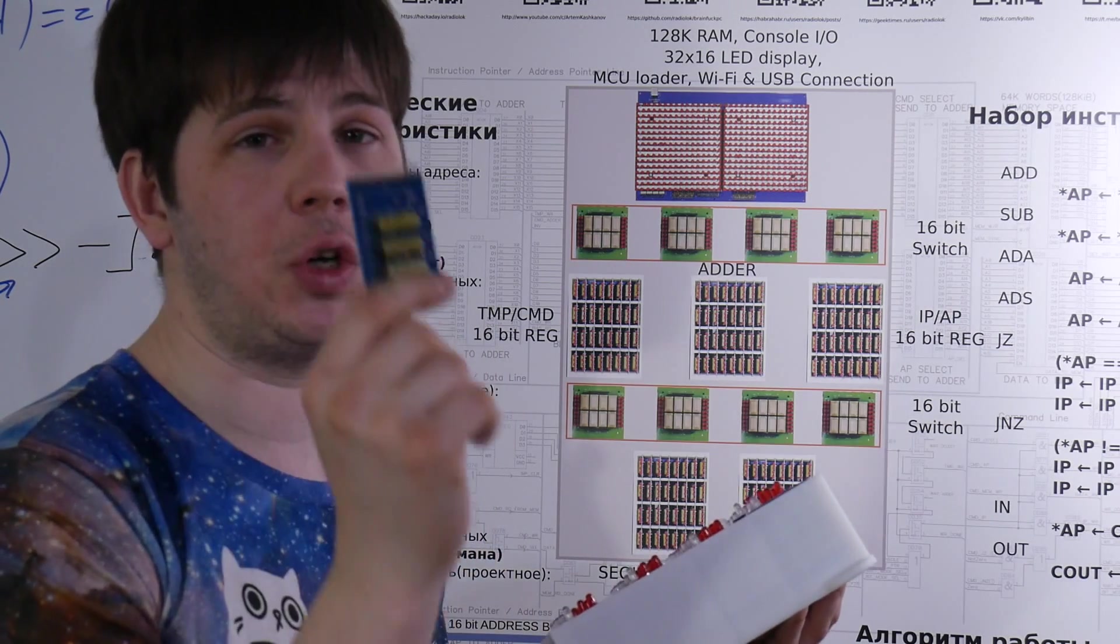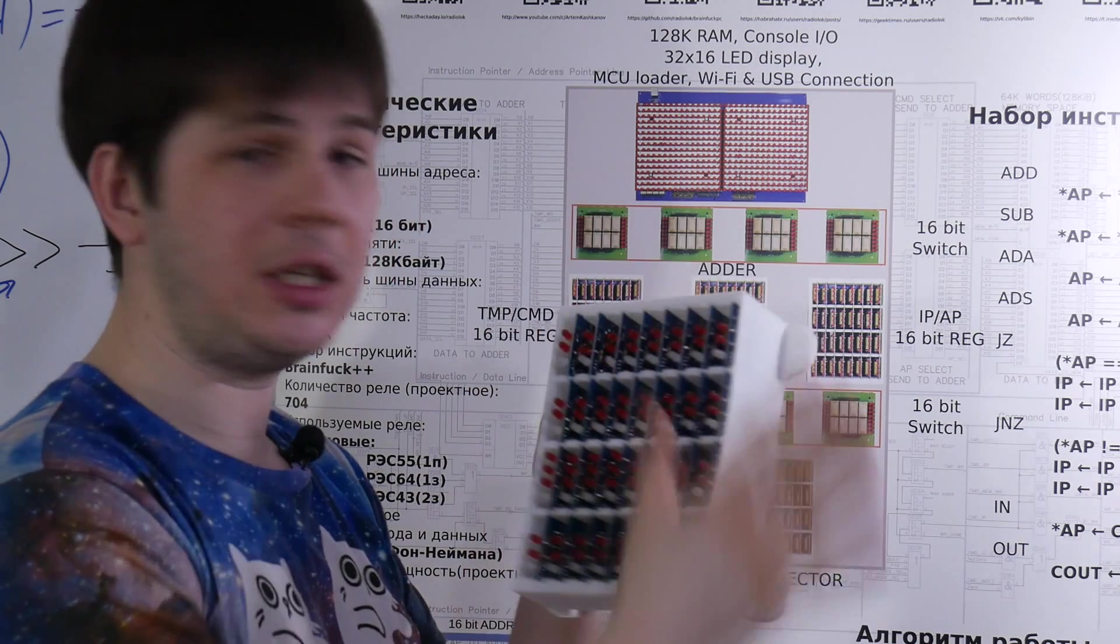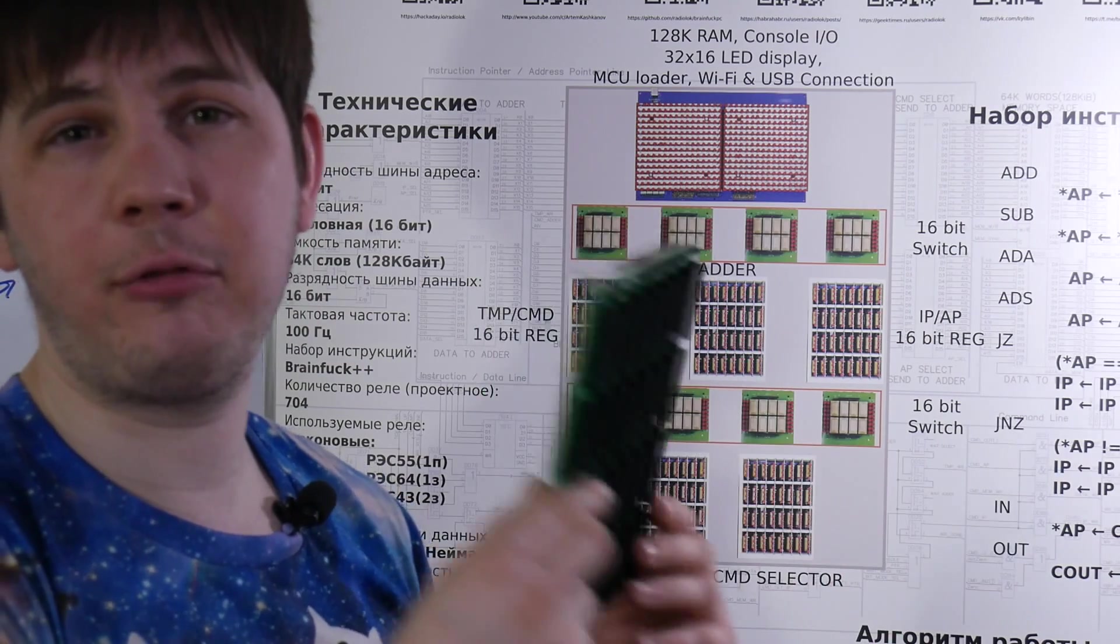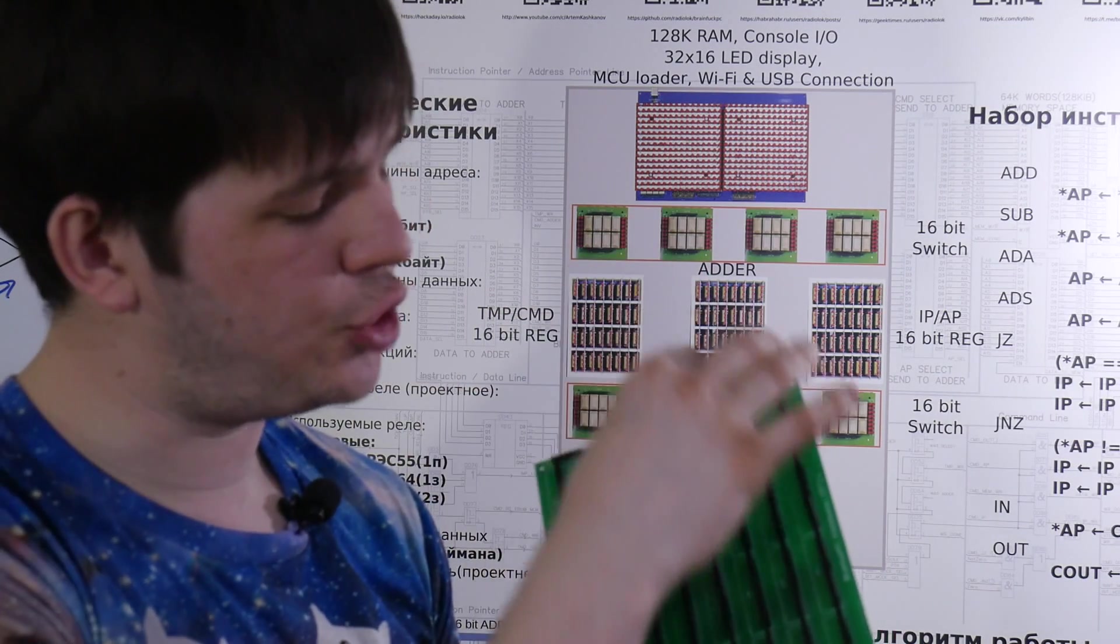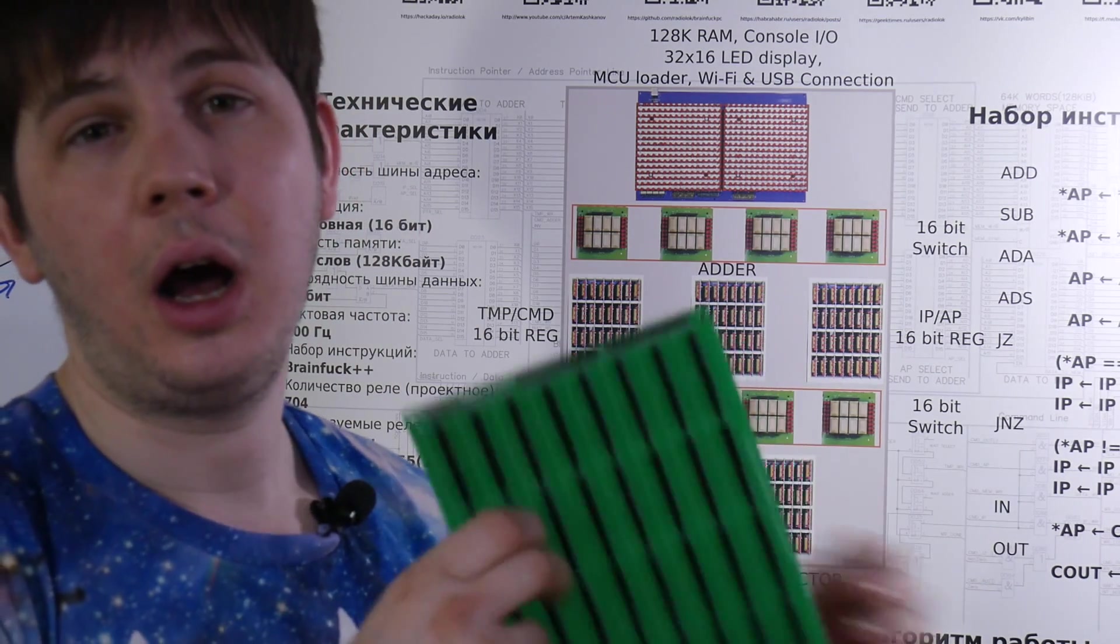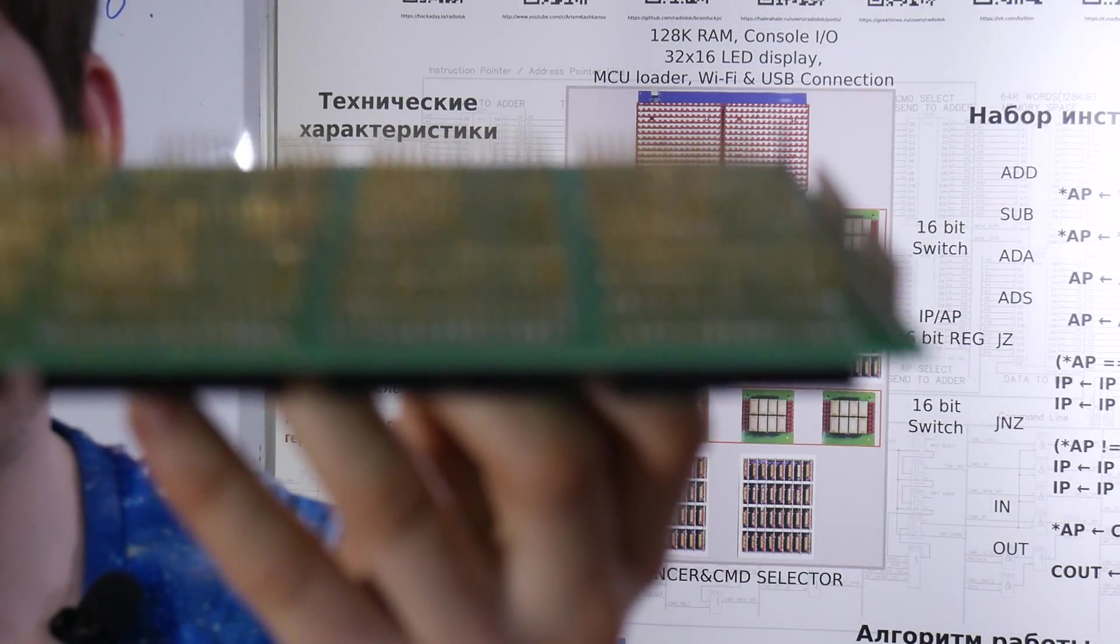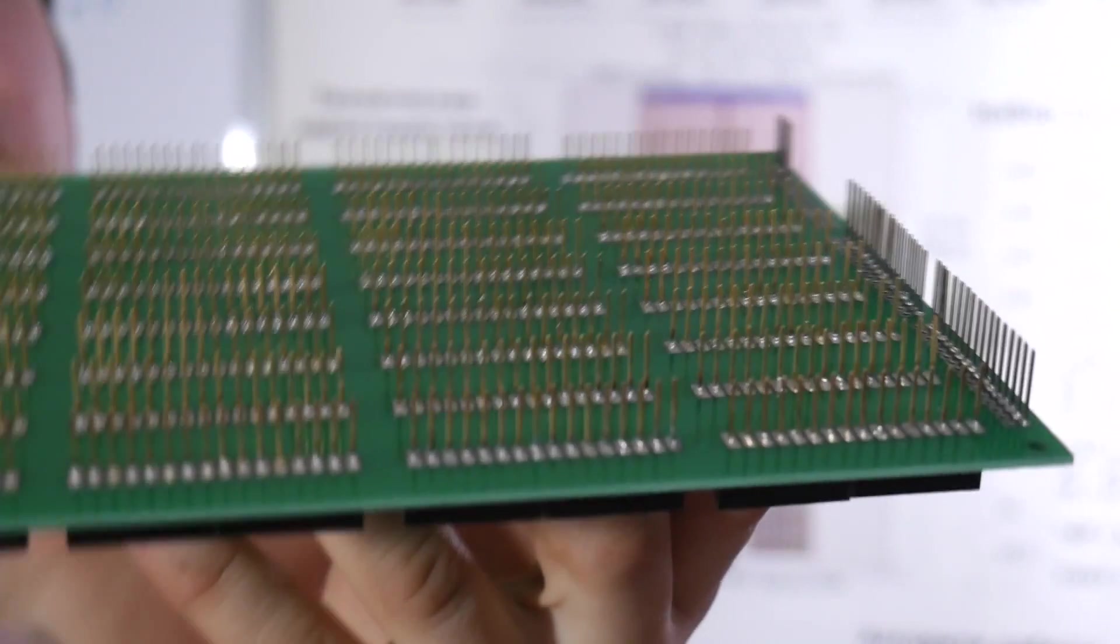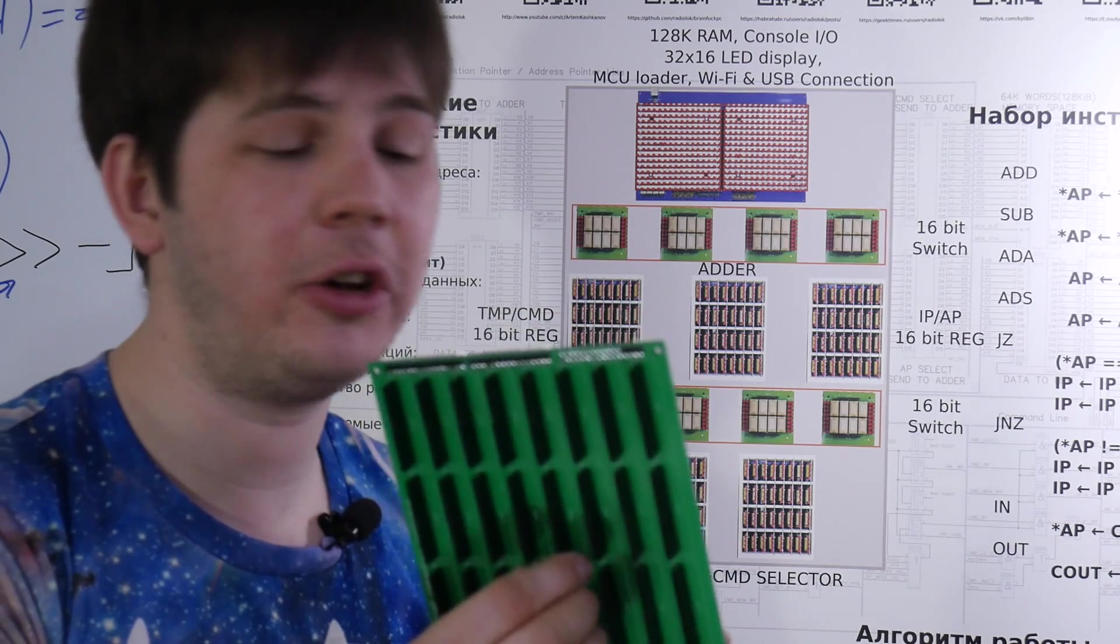The base element is the module. 32 modules are combined into 1 block. We have 5 of them. Each block has baseboard. Here on the top it has just 32 pins. On the back side it has a quarter thousand of pins for wire wrapping.